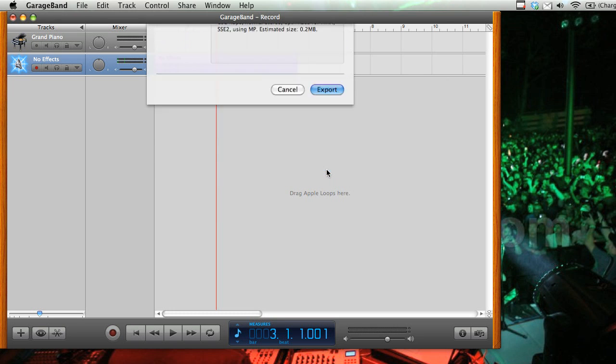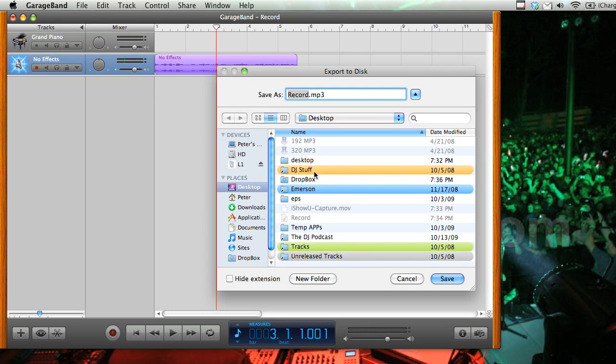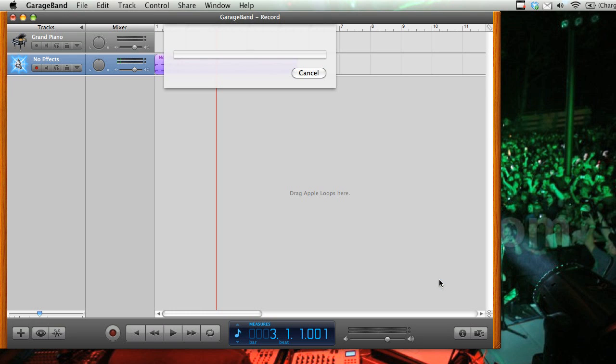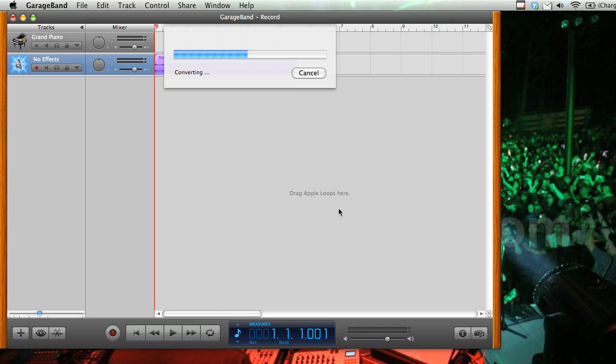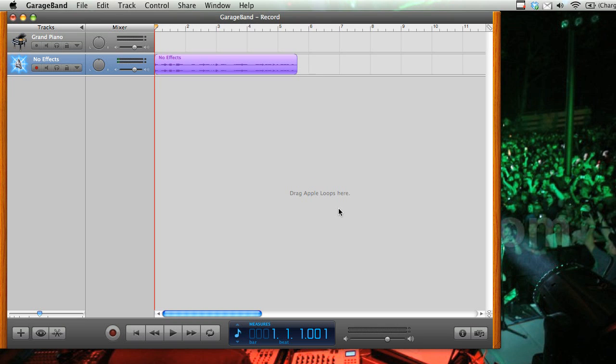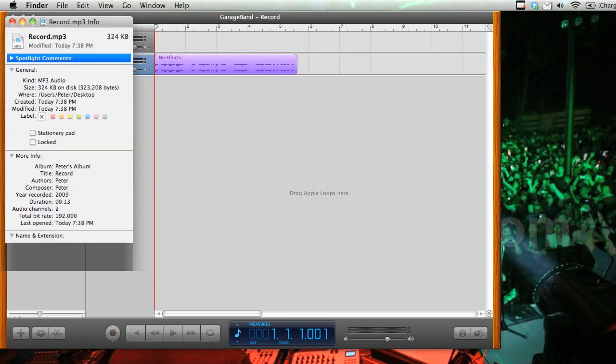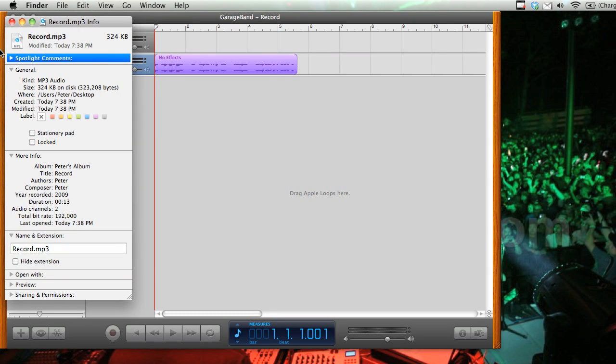So then we'll click export, and choose where we want. So we're going to go to the desktop. Click save. And as you can see, it creates a mix down, it normalizes, and then it converts your audio file. And there on the desktop, we have a nice and small MP3 file of the mix.